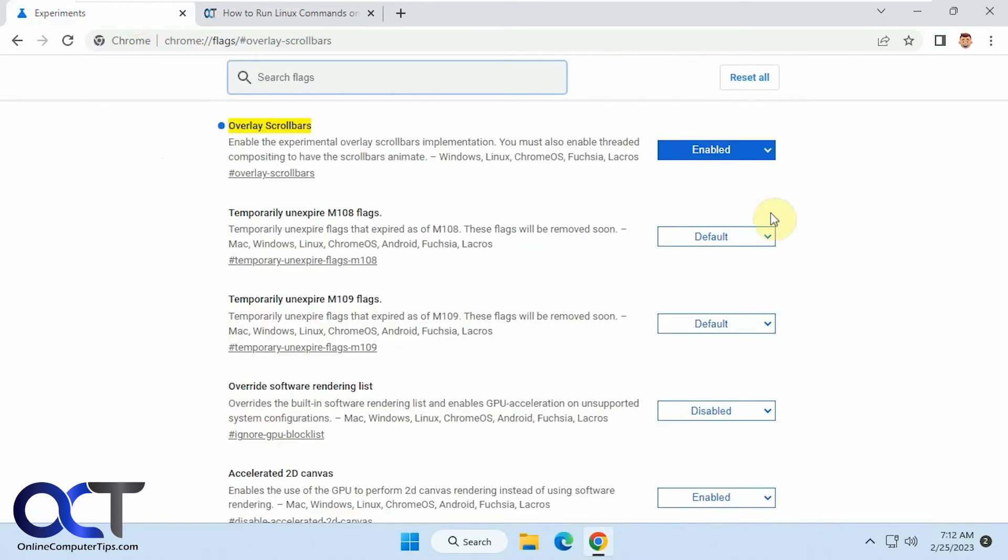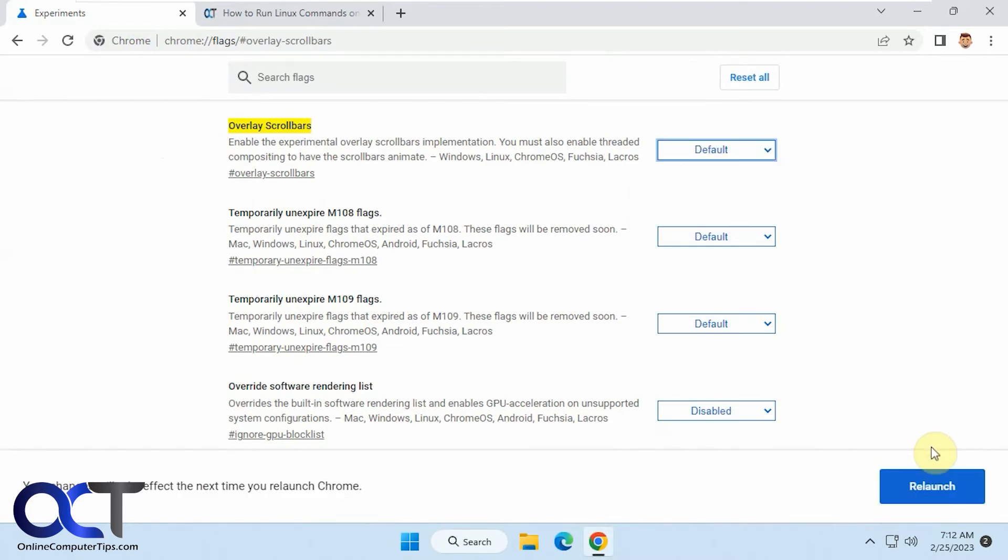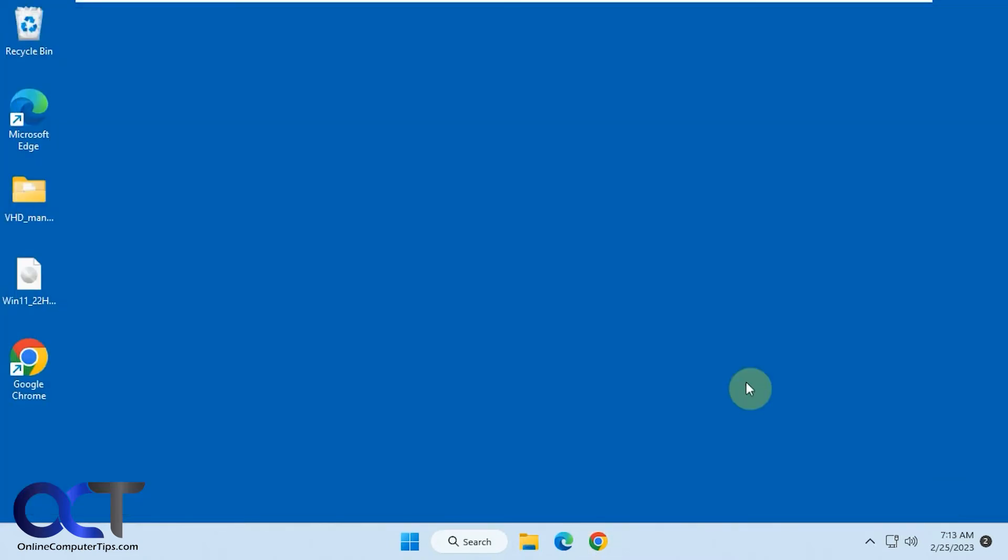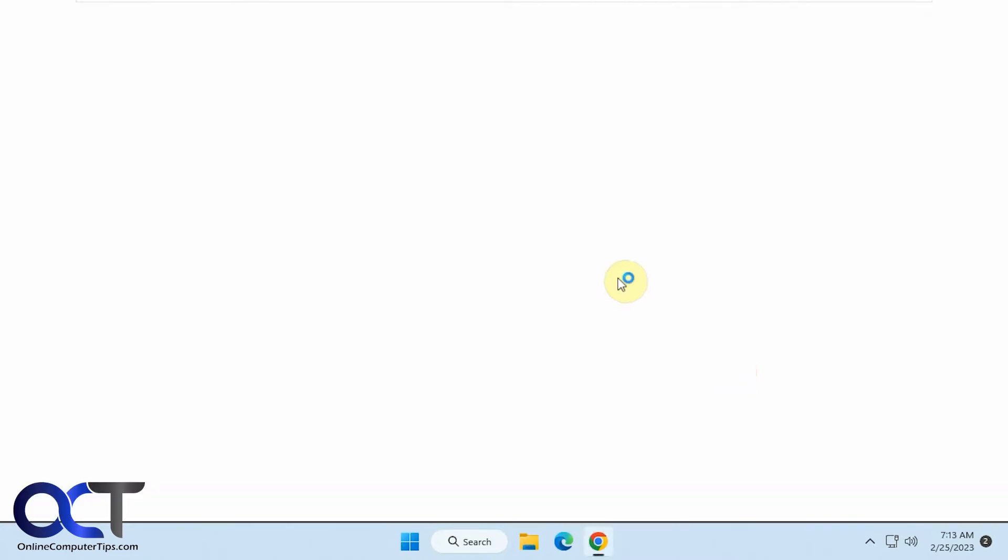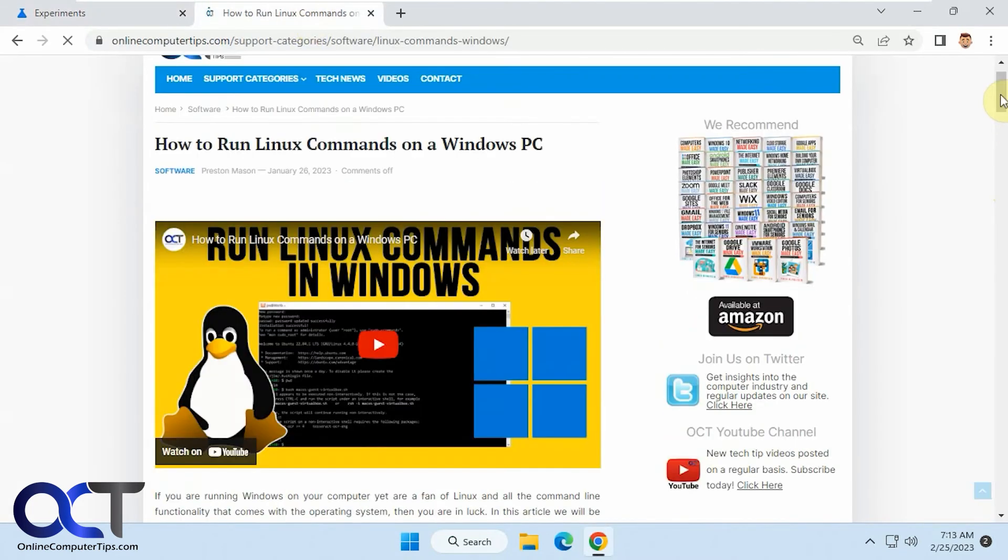And if you want to turn them off, just simply go back and either change it to disabled or default. Relaunch, and you're back to the other ones.